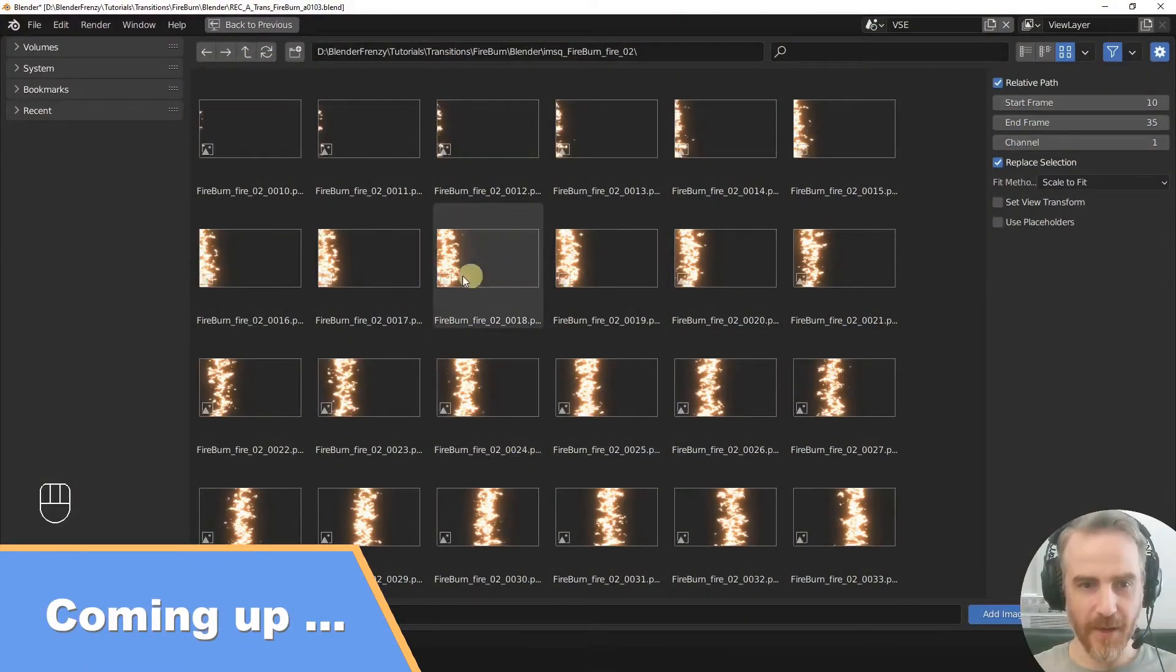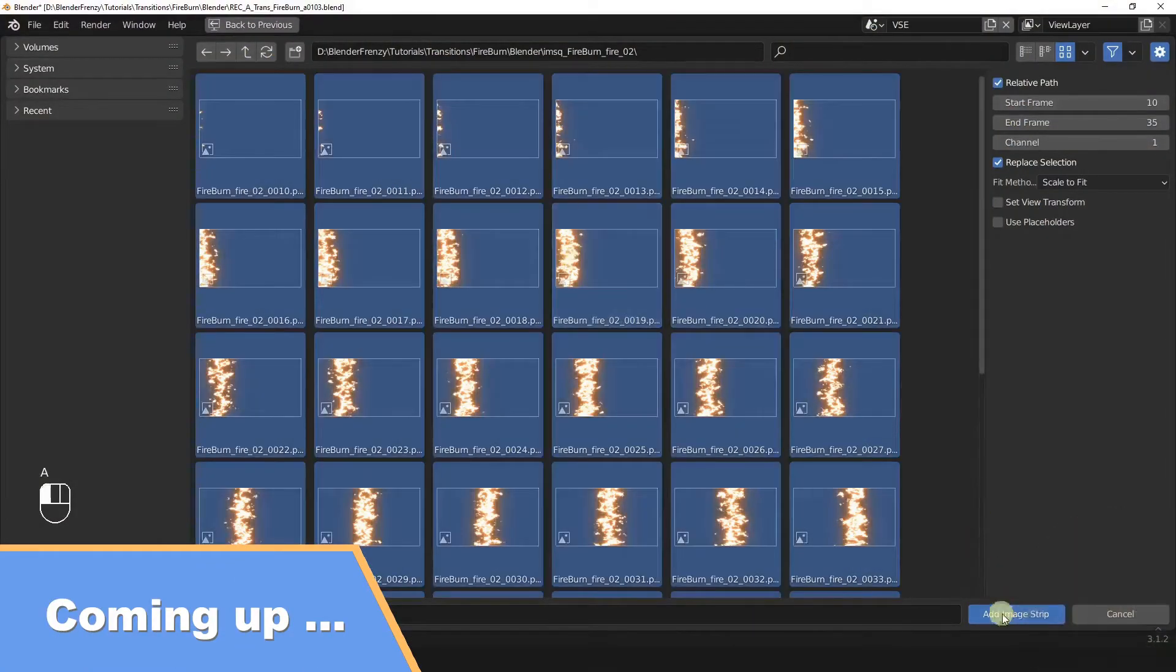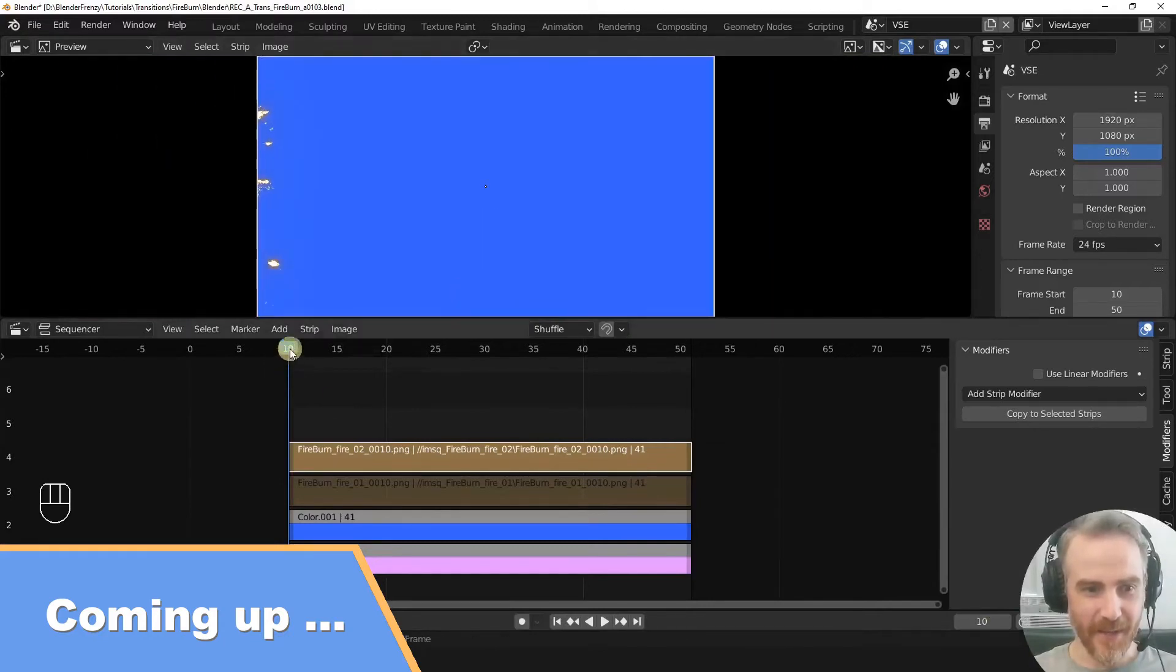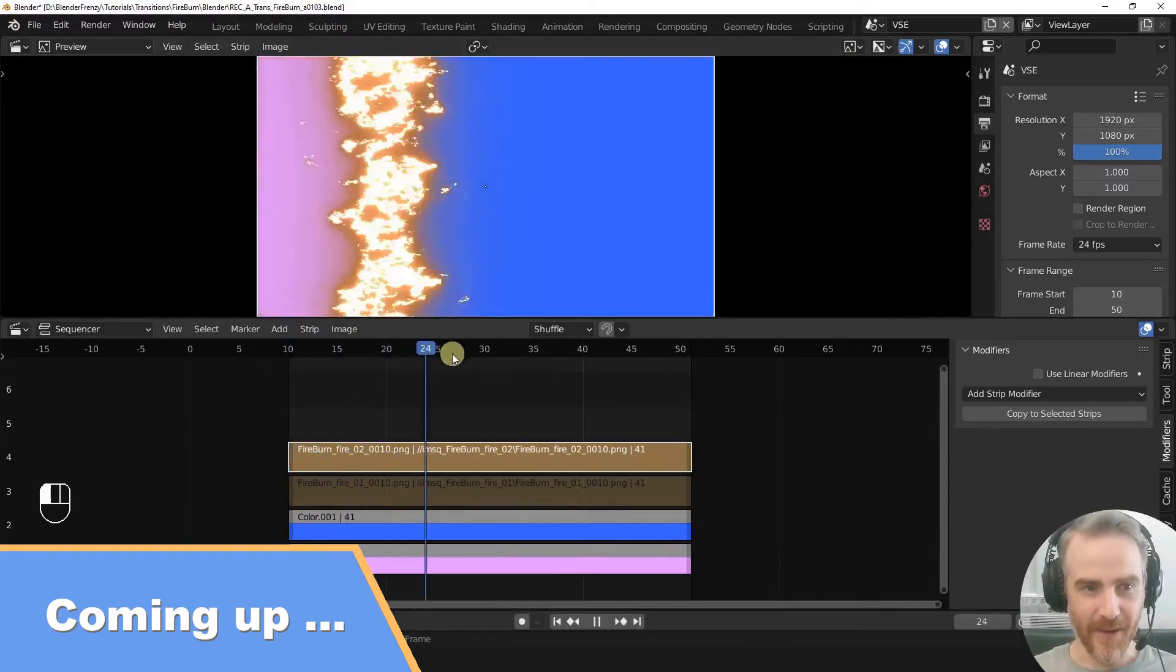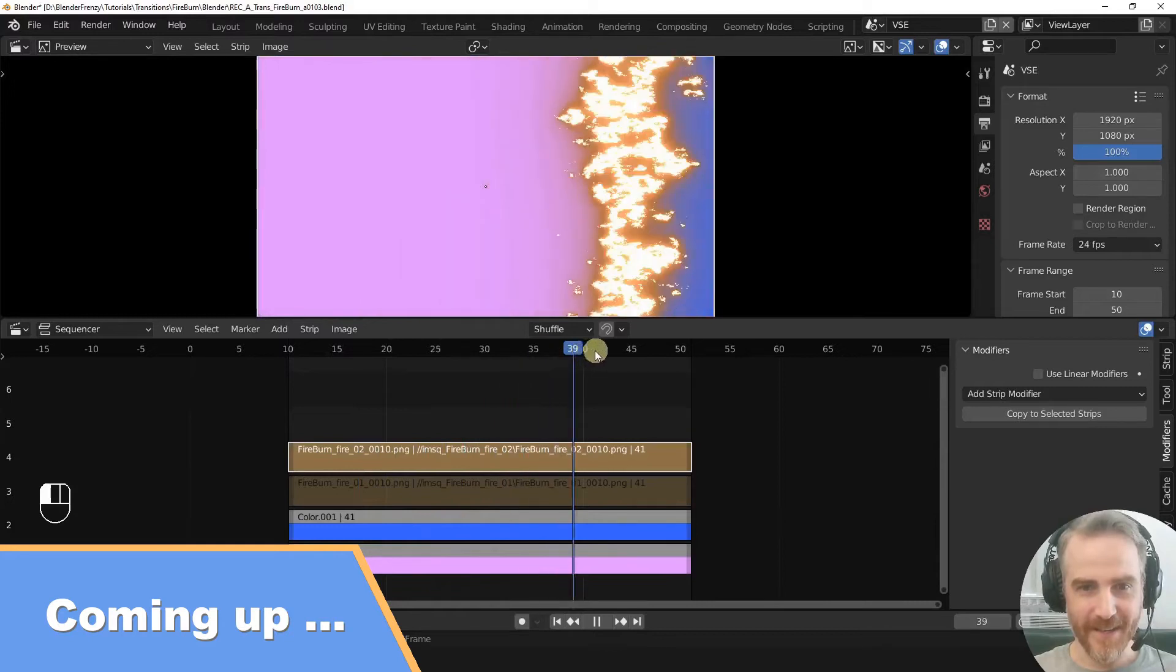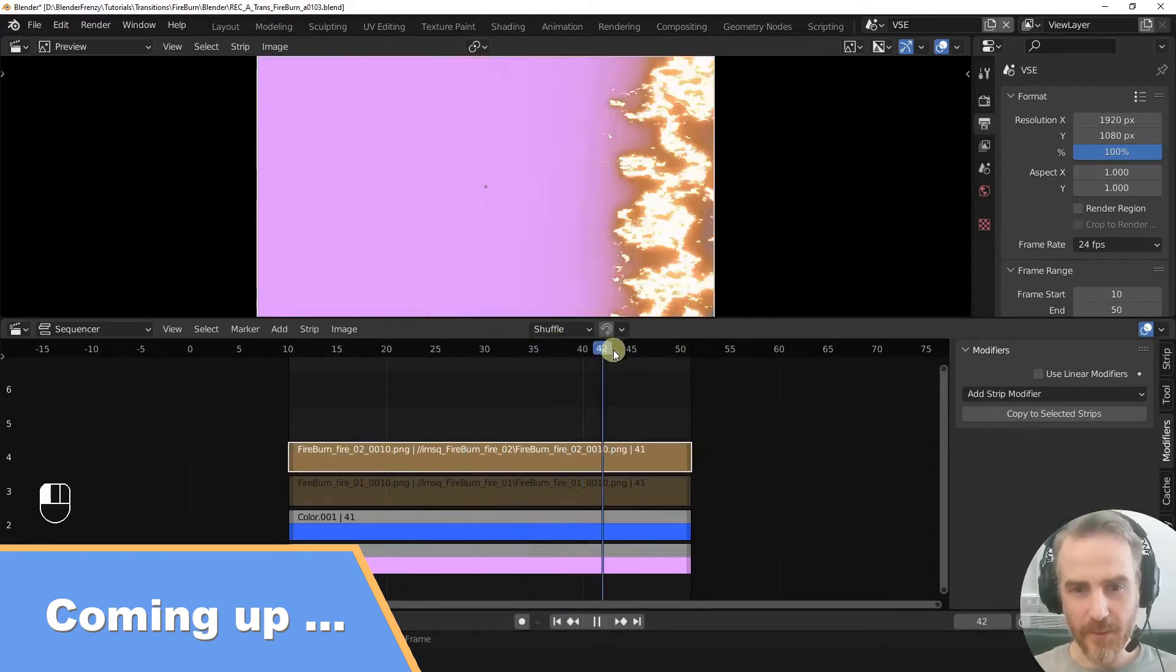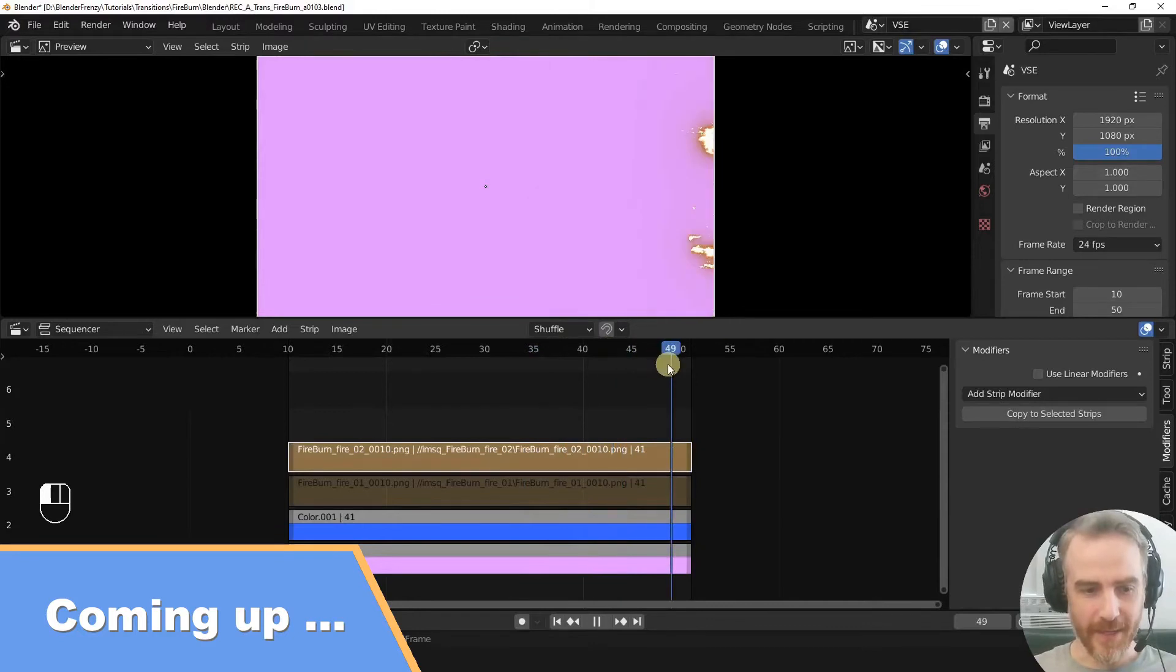Yes, there we go. Okay, I'm excited now. Add Image Strip. And now we have, oh yeah, look at that. Nice fire burn right on over our blue, burning away into the purple.